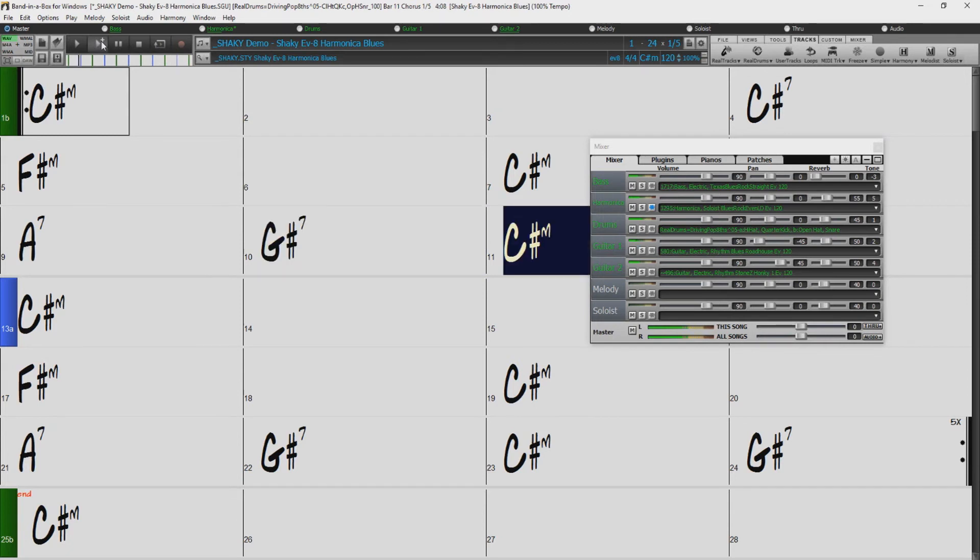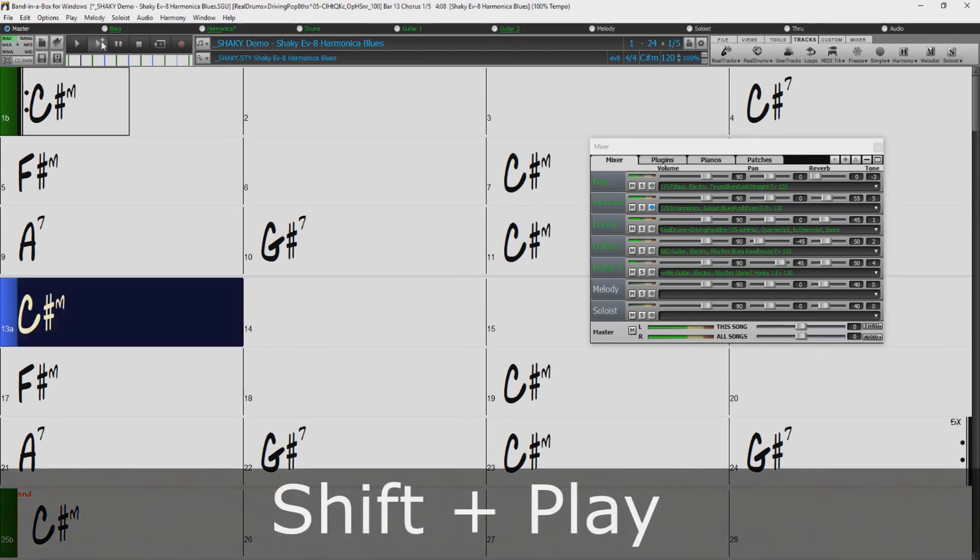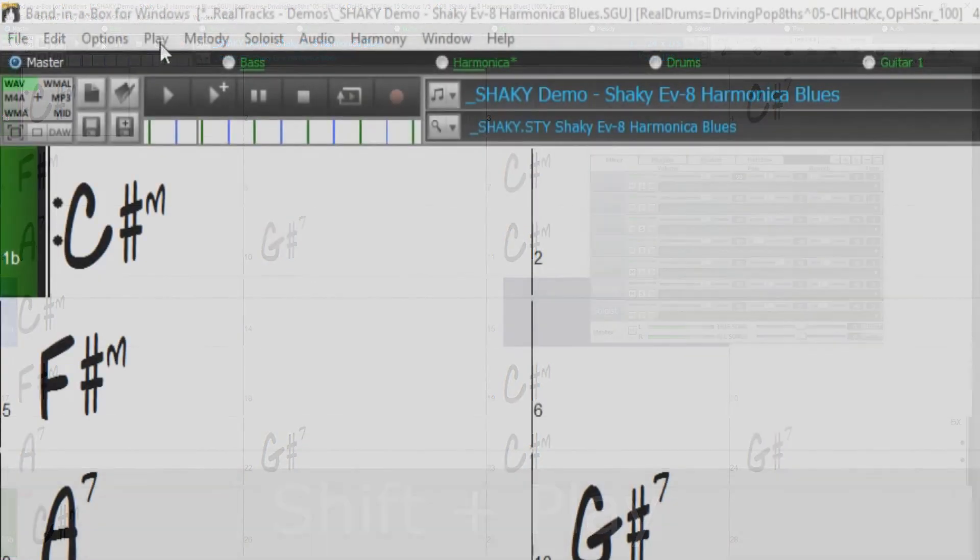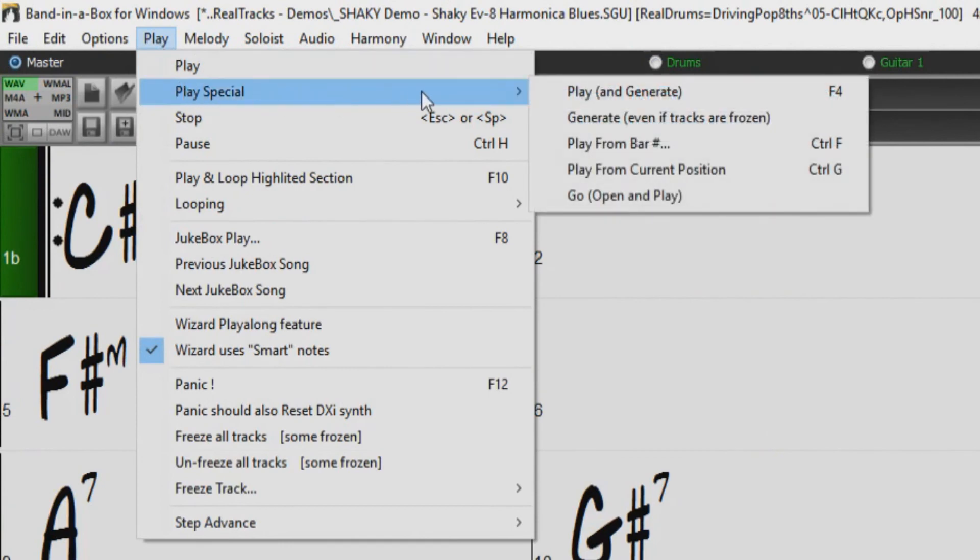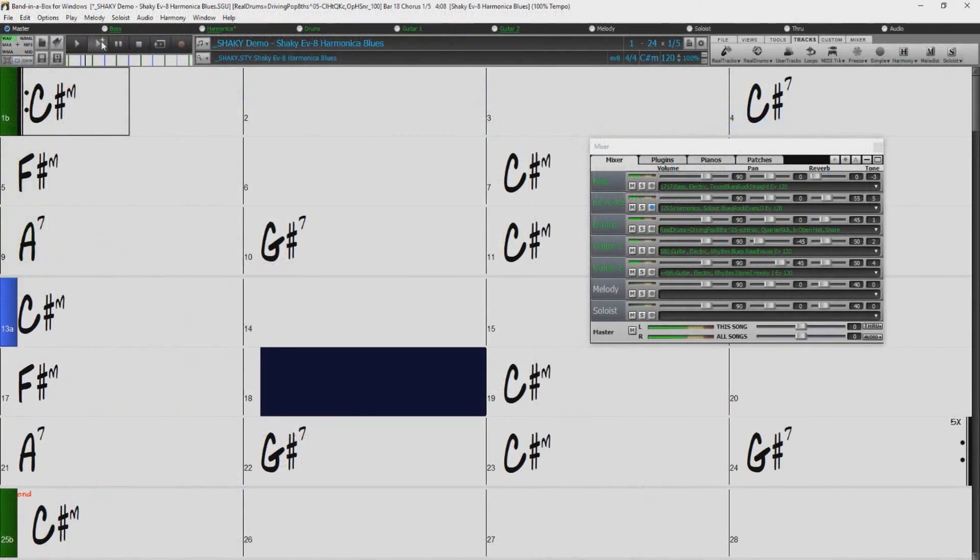However, if you do wish to regenerate frozen tracks, you can override the Freeze by holding the Shift button when you press Play, or by selecting the Generate even if tracks are frozen option in the Play menu.